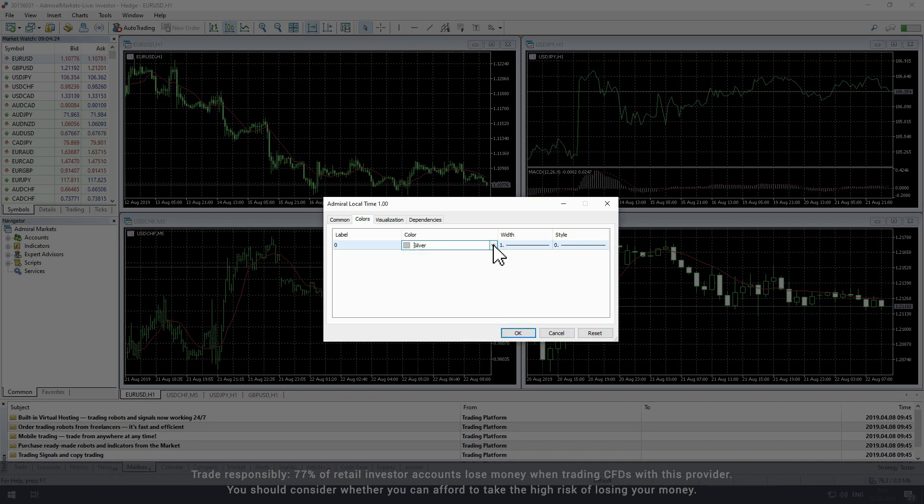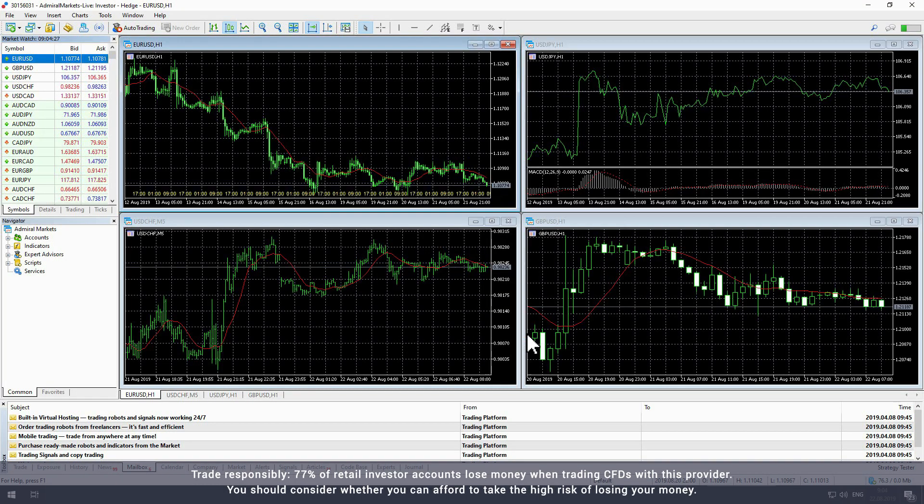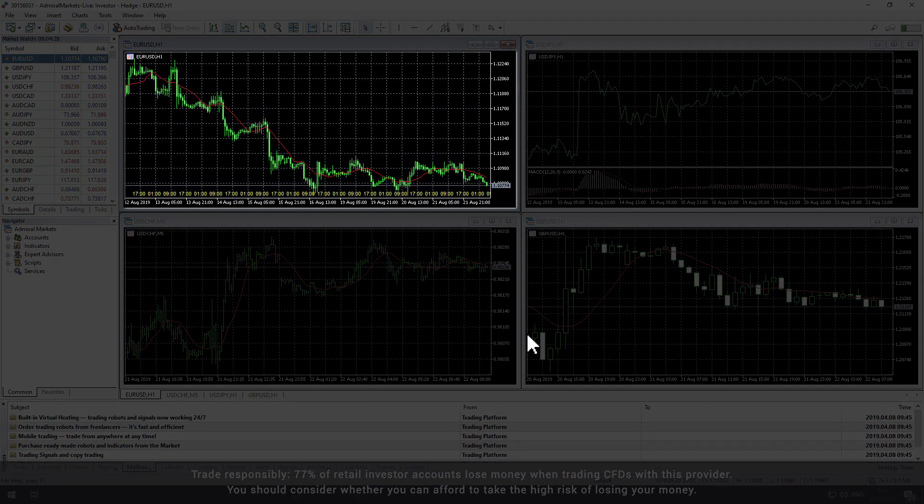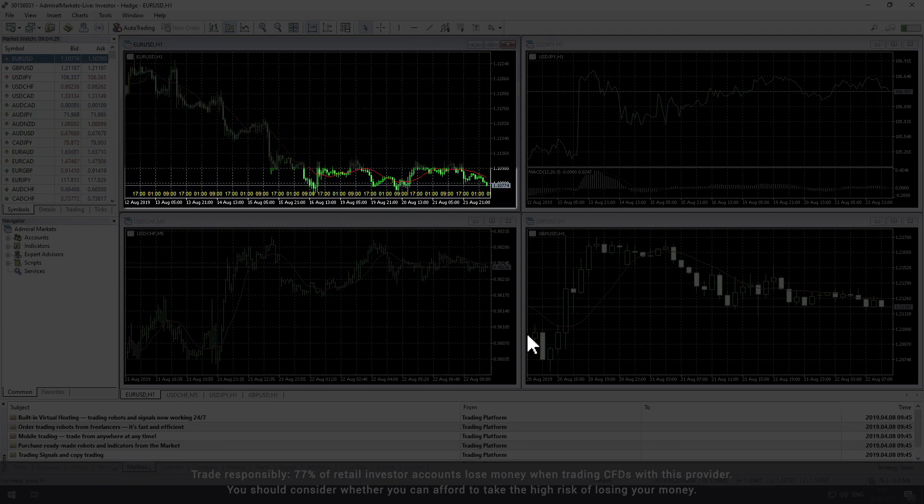Once you have finished updating the indicator settings click OK to load the local time indicator onto your active chart.